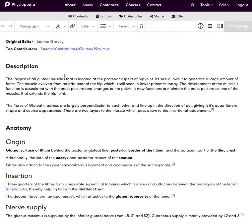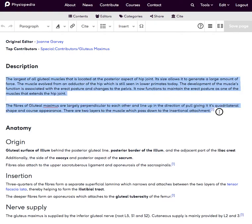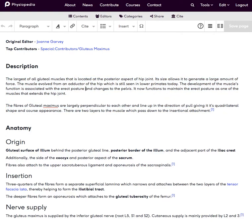Then I need to place my cursor where I'd like the image to appear. You can see at the top here that this page for Gluteus Maximus could really do with an image.